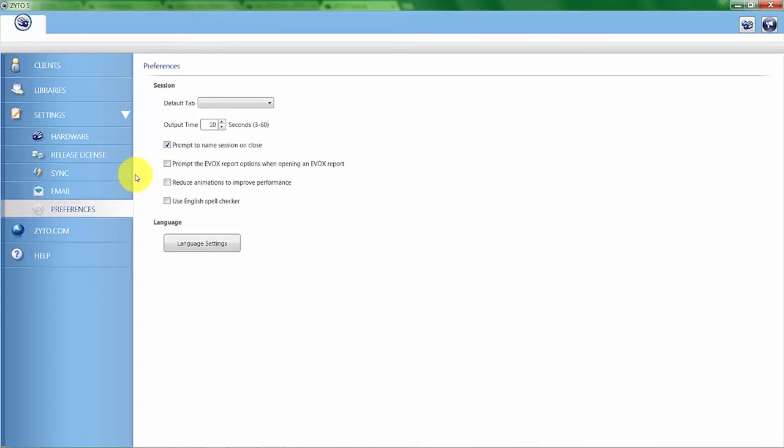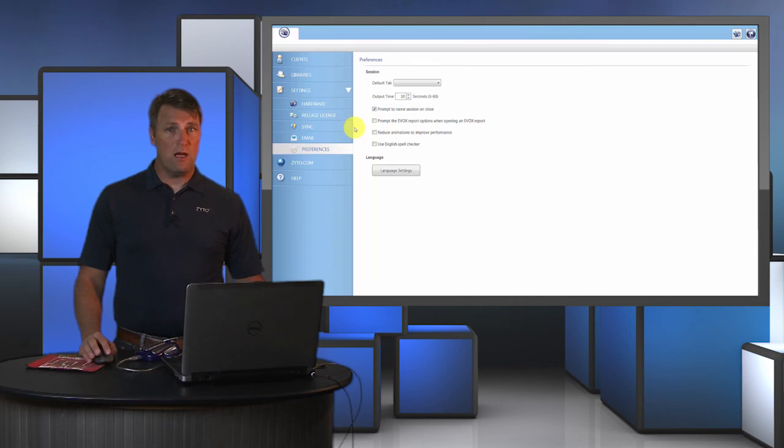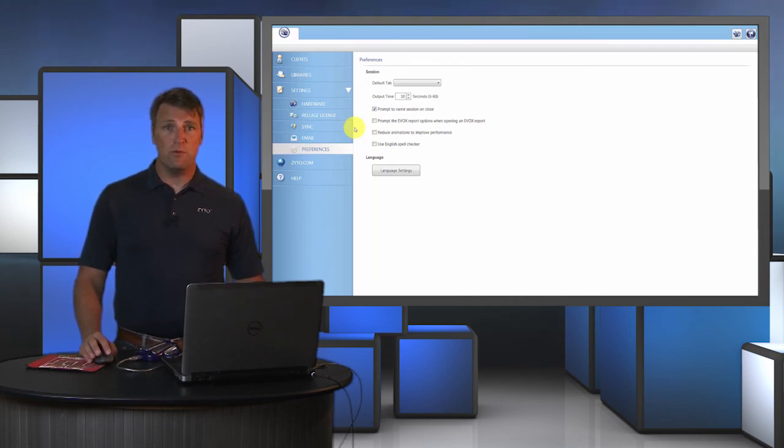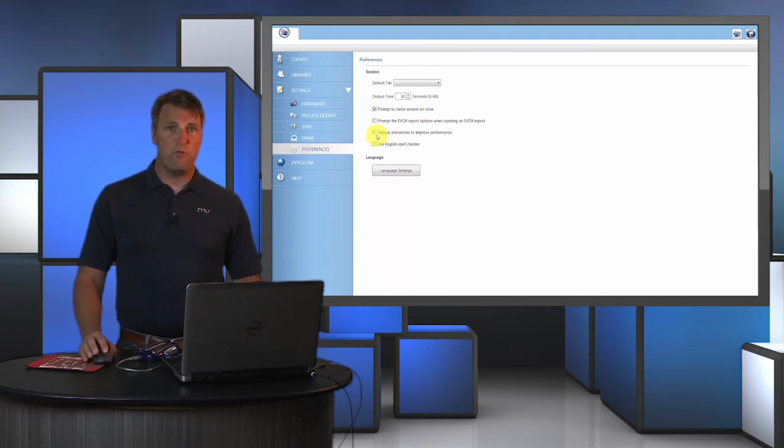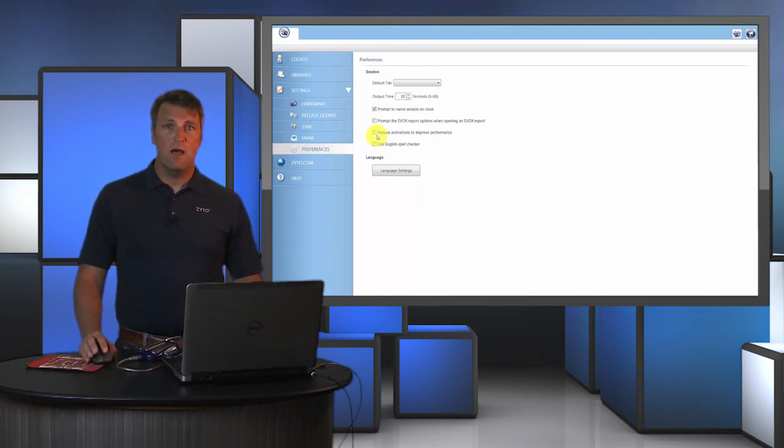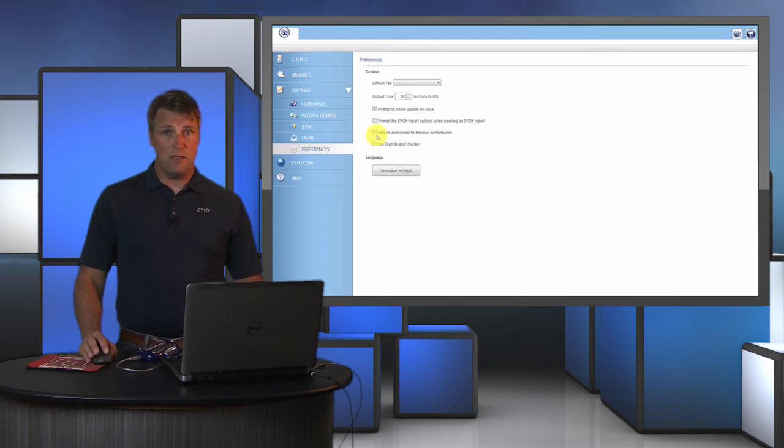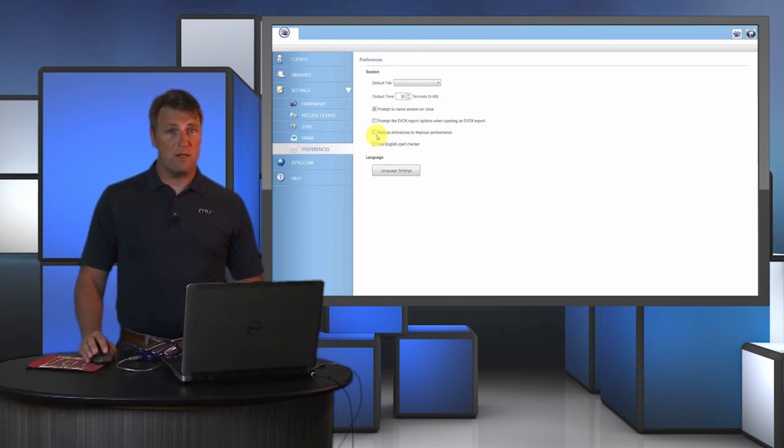Do take note that each session is already stamped with a date and time, so putting the date in the session name is actually redundant. If you're working on an older computer or a slower computer, you can reduce the animation to improve your computer's performance so it'll run more smoothly. You might decide to do that. If you have a newer computer, that most likely won't be necessary.